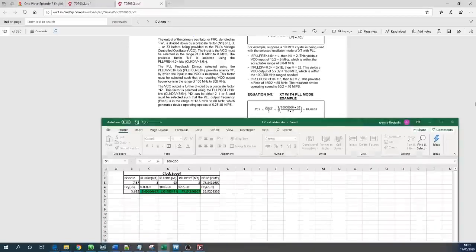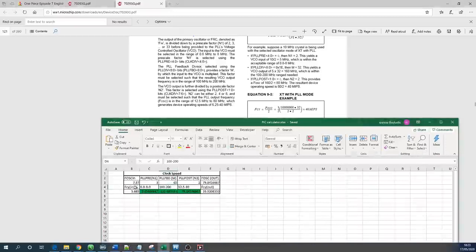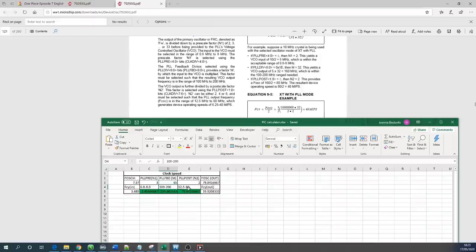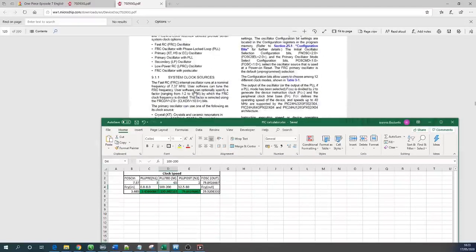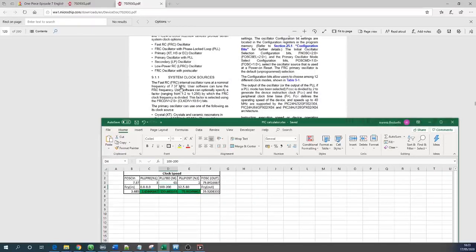I have created a very useful calculator in order to find the frequency that you would like to work on this microcontroller. As I said the FCY is the input which is by default, if you read that manual you will see that the frequency the fast RC internal oscillator runs at a nominal frequency of 7.37 megahertz. You need to go through this material.